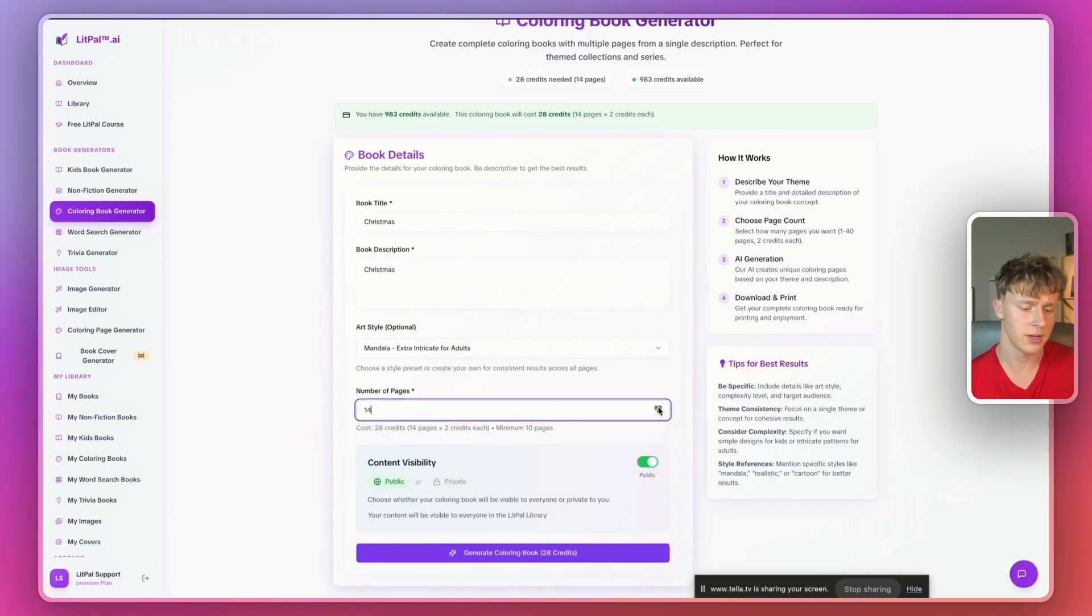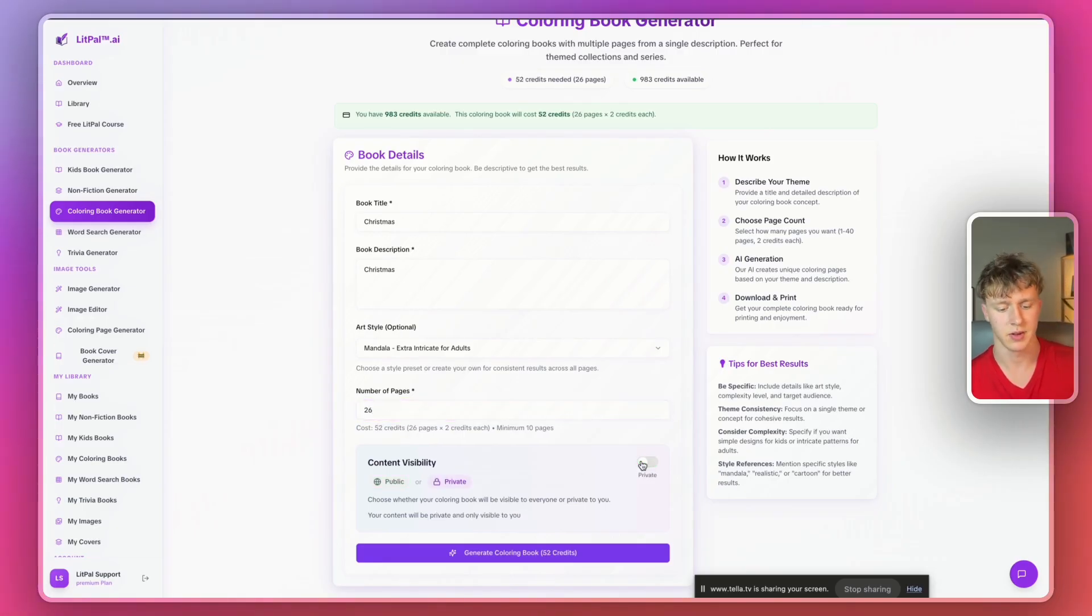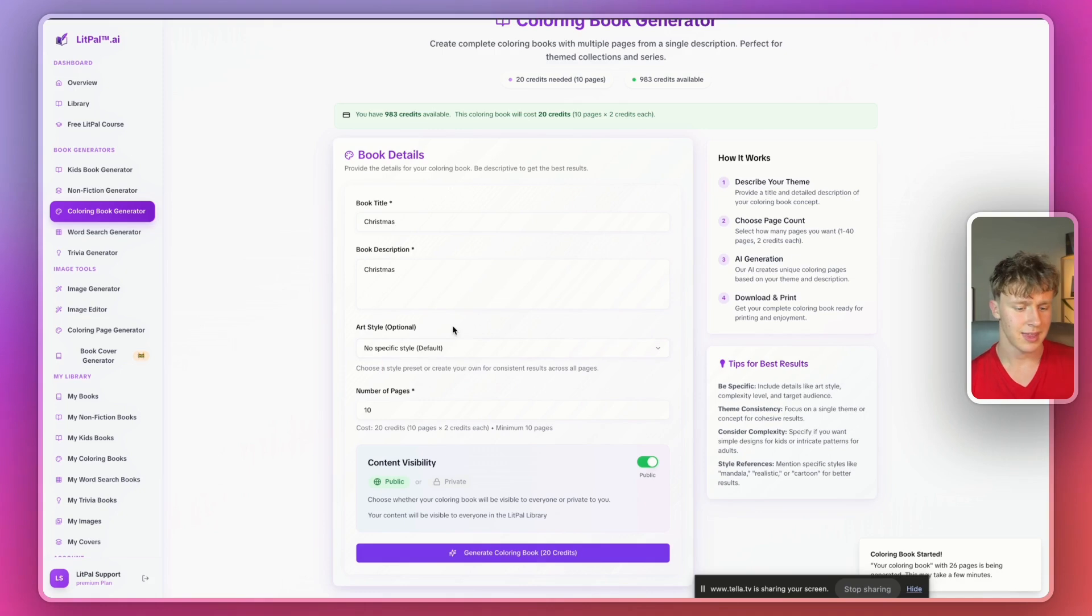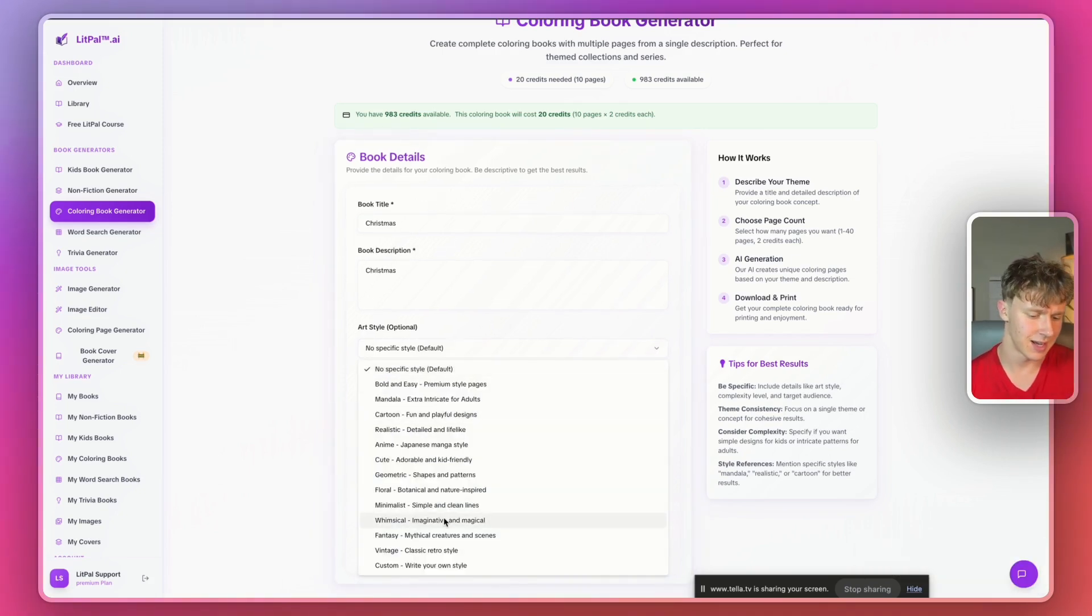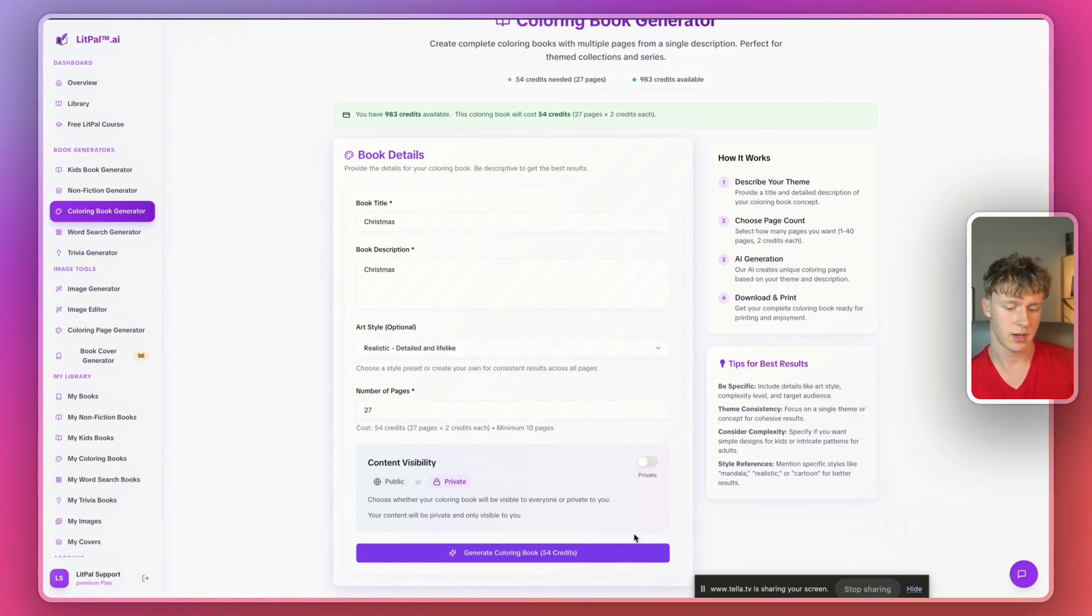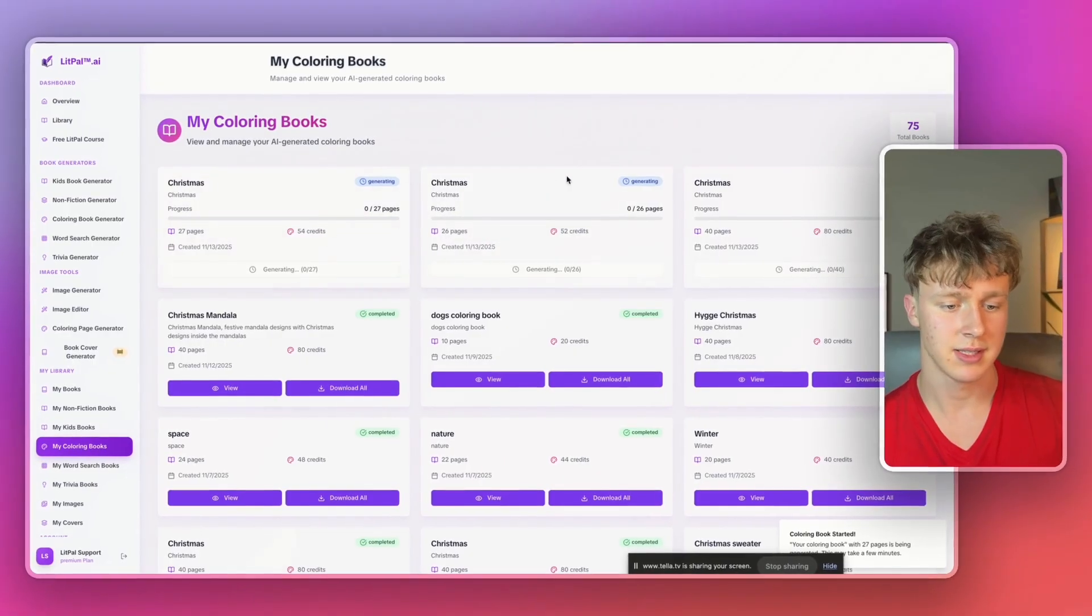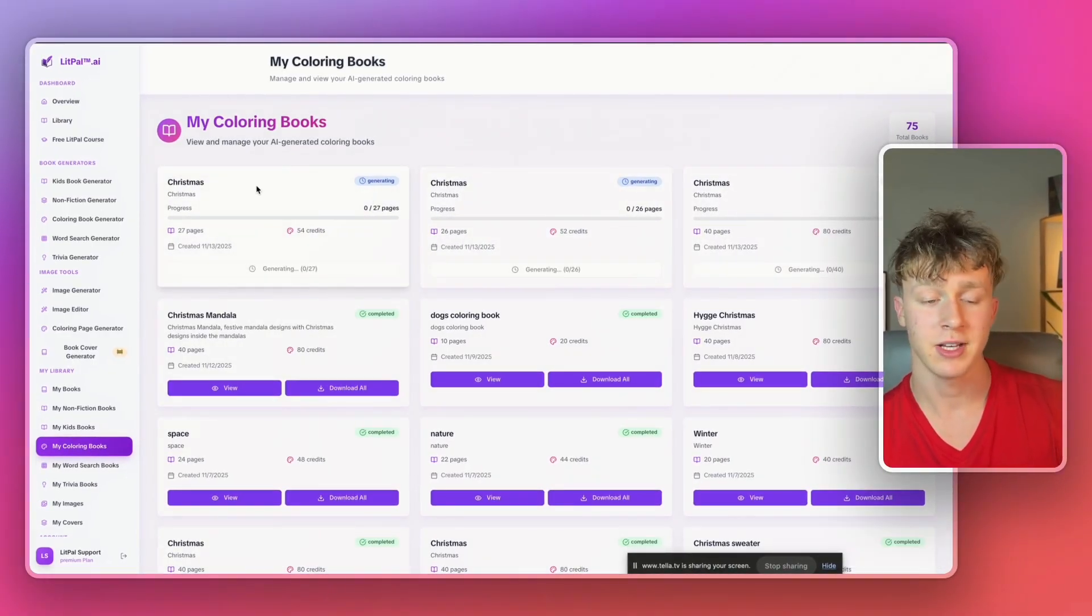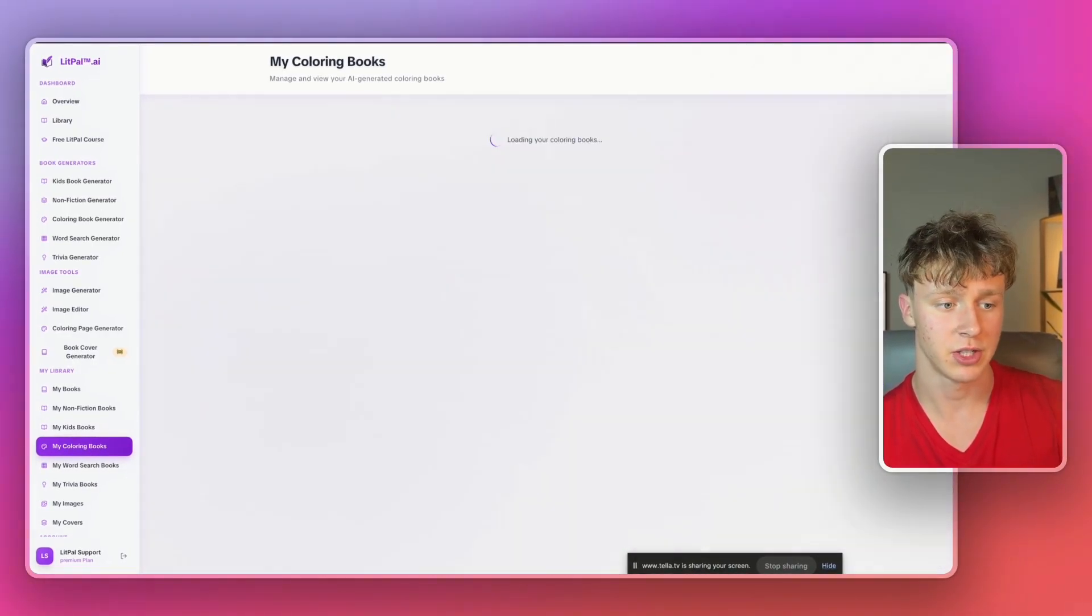And then we're just going to turn content visibility onto private. And then we're going to press generate coloring book. And then we're going to create another one because I want to show you some of the different styles that can actually create. Let's try a mandala one. And then for this one, we can just do 25 pages or 26. That's fine. And content visibility private. And I'll generate this. And then for the art style, we're going to make a third one. Let's go for a realistic one. And then we're just going to turn this up again, turn that into private, and then I'll just press generate coloring book. And then as you guys can see, they're all generating. And I'll come back to you guys in a minute once they're all finished.